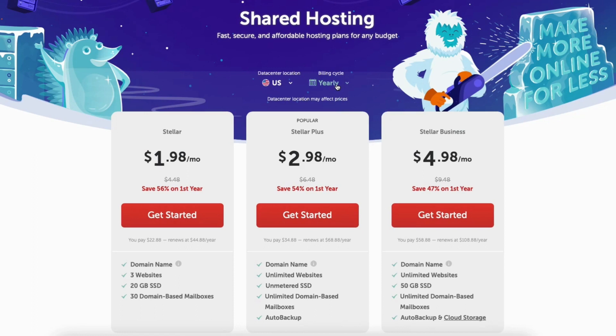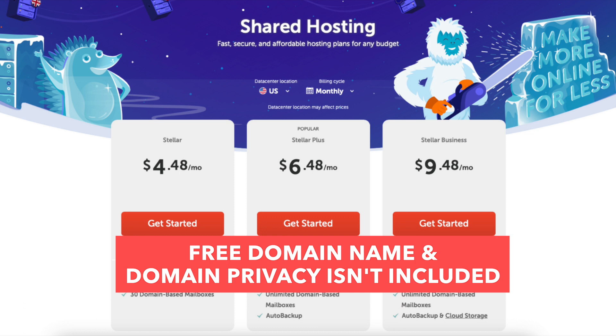If you click this you can change the term to monthly, yearly, or every 2 years. The monthly plans you won't receive a discounted price and the free domain name and domain privacy isn't included. The yearly term you'll get a great Namecheap discount.